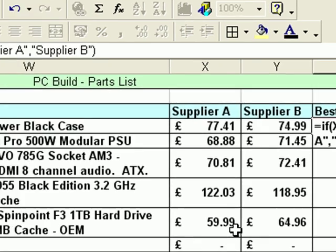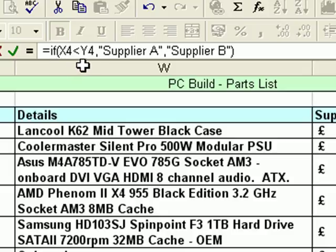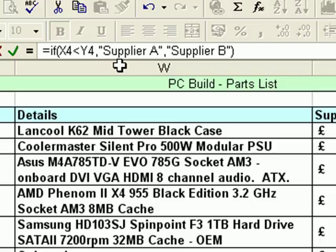If we go back and look at the formula bar, just check that function again. So equals IF - that tells Excel which function it is. Again between parentheses all the parts of the function: the first part of the question is X4 less than Y4. The second part - what do we want to appear on the screen if that's true? Supplier A. And the final part - what do you want to appear on the screen if it's not true? Supplier B.